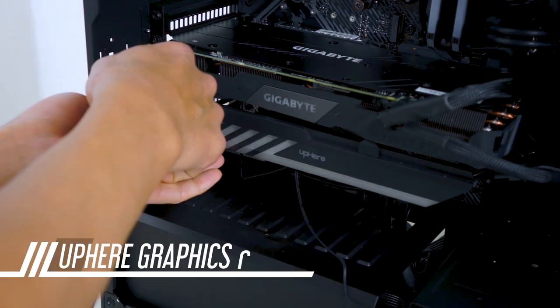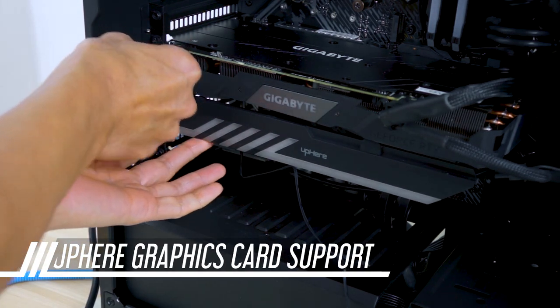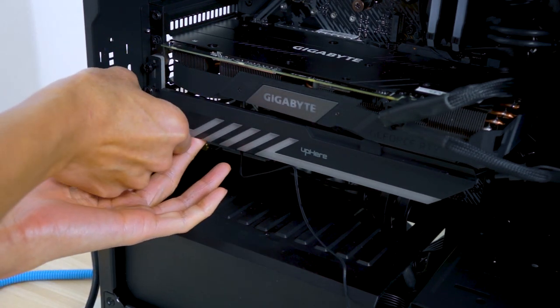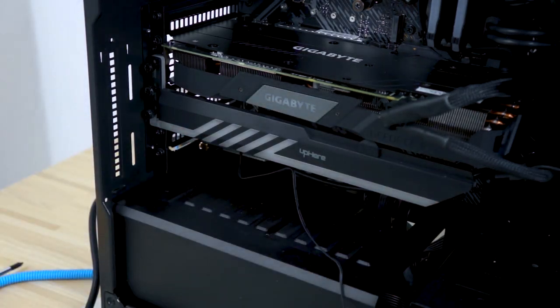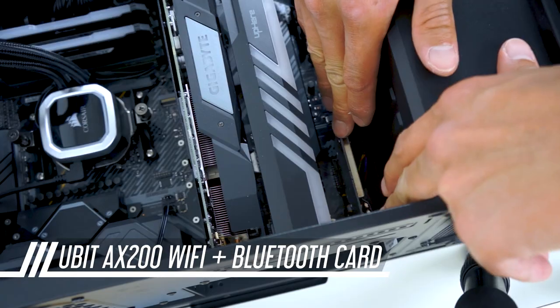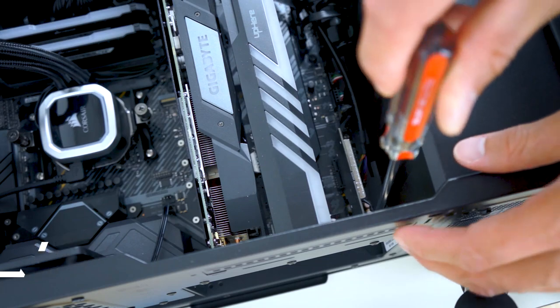I also decided to get an RGB card support from up here for some added style. Another late addition was a Wi-Fi card for added connectivity and Bluetooth.